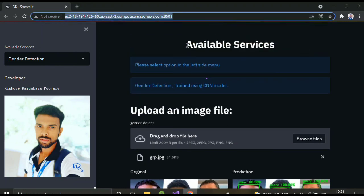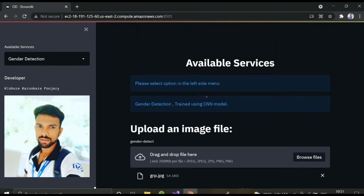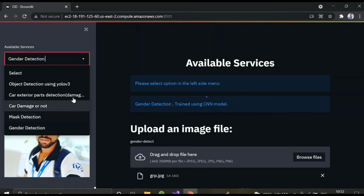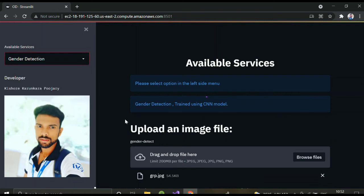I'll provide the website link in the description so you can try all the models. If you want to develop these kinds of models, you can contact me — I'll leave the contact details in the description as well. Thank you for watching.